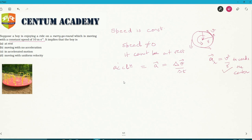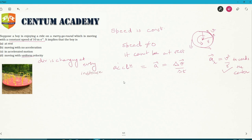Option d — moving with uniform velocity — is also ruled out because the direction is changing at every instance. So the right answer is option c: the boy is undergoing accelerated motion.